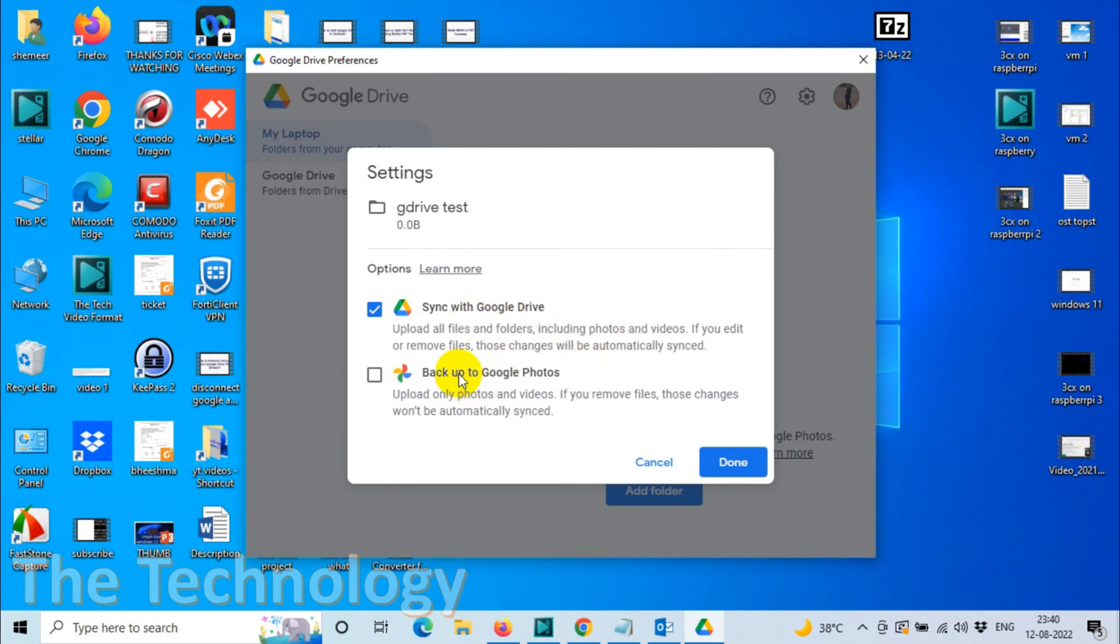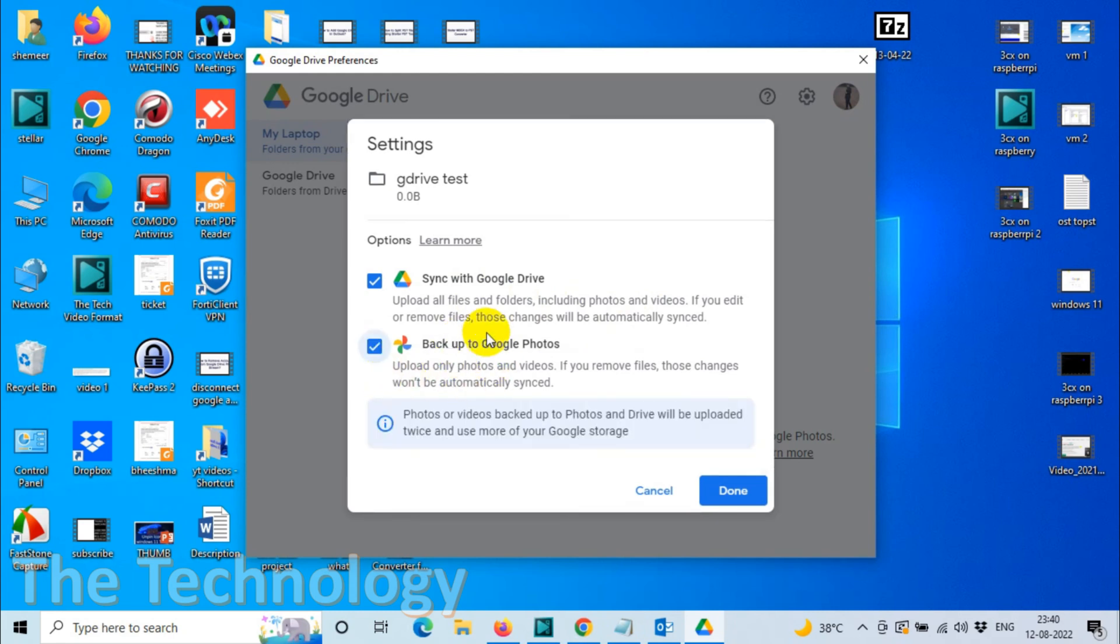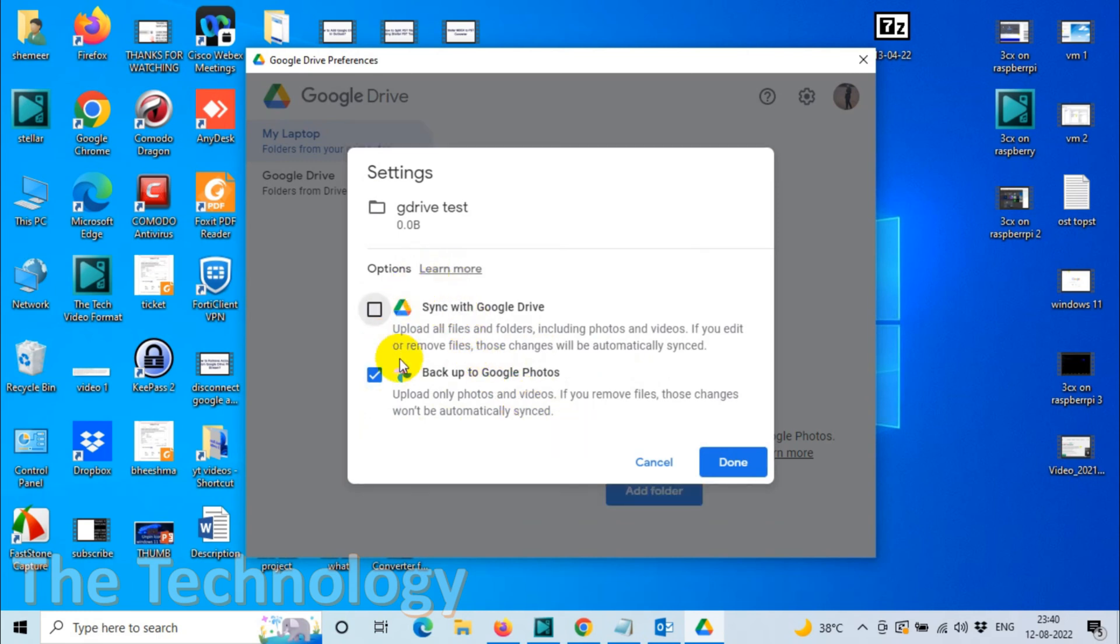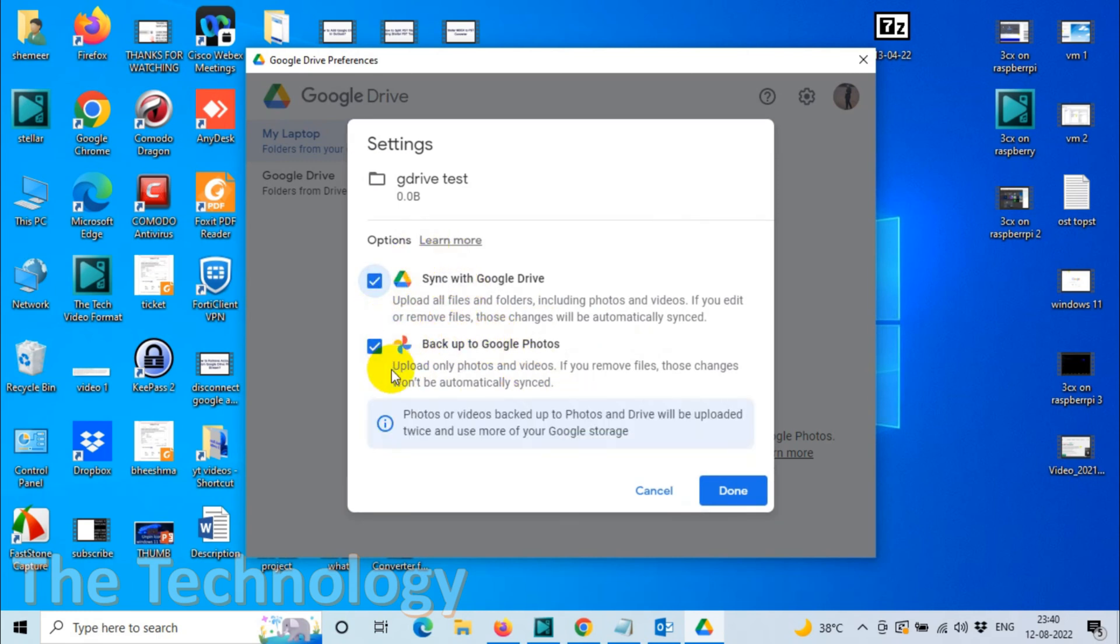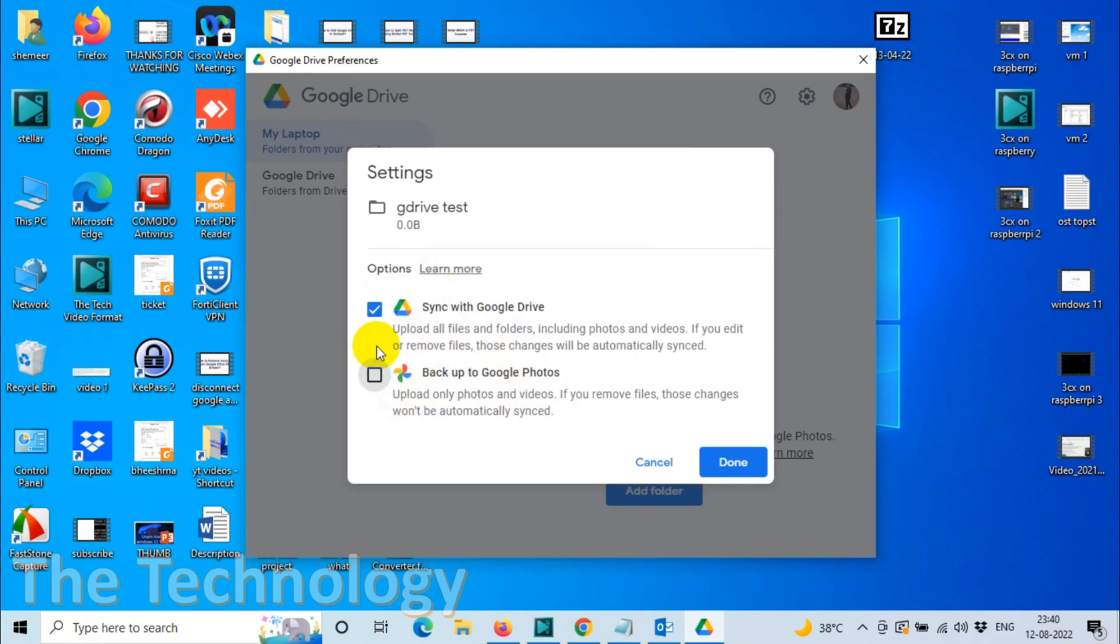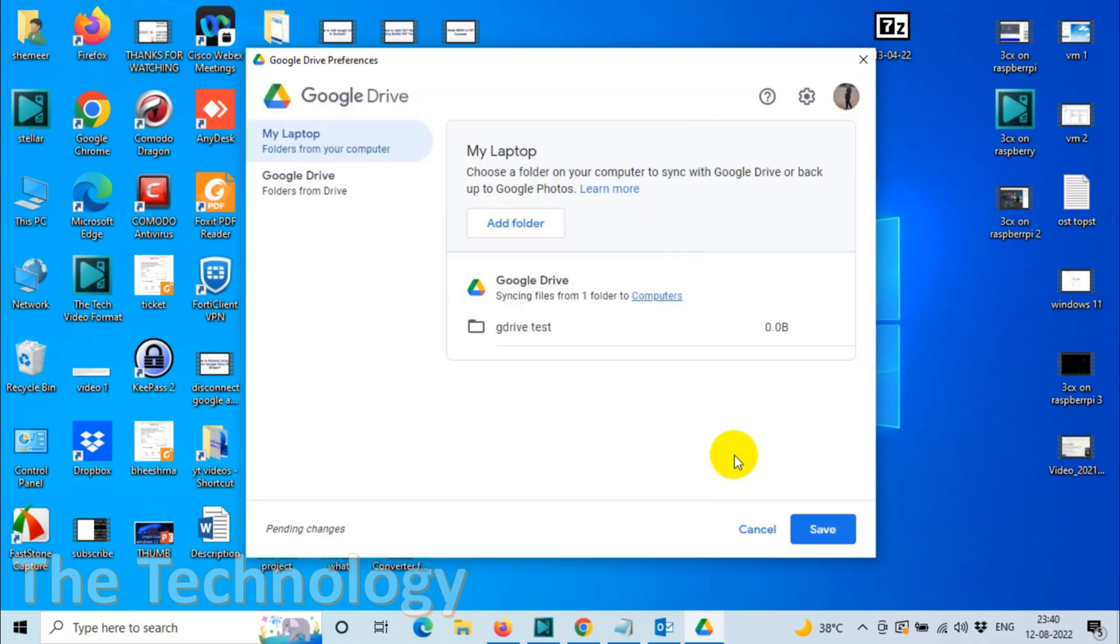If you have only photos and videos, then you can go with the second option as well. You can uncheck this option and go with the second option. So I'm going to just sync with Google Drive. I don't want to see the photos in Google Photos, so I'll just choose this option and click on Done. Save it.